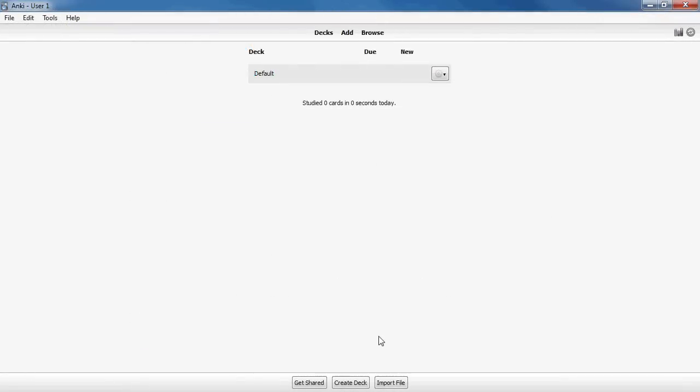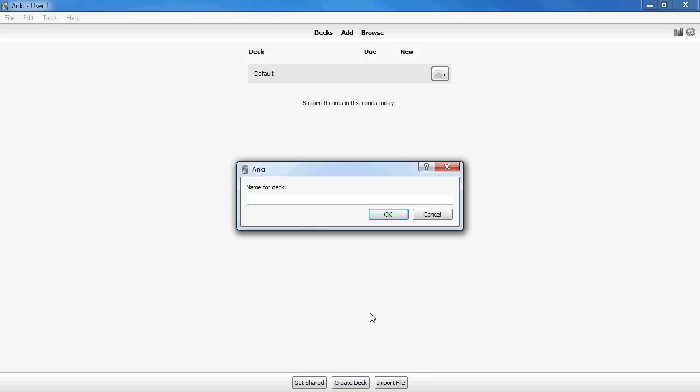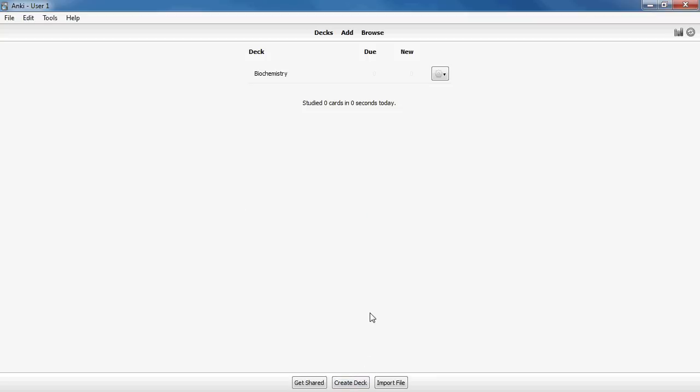Once you have Anki installed, open it up and you should see this home screen. To create a deck, click Create Deck at the bottom of the screen. Give your deck a name and click OK. Your deck will appear on the deck list here.